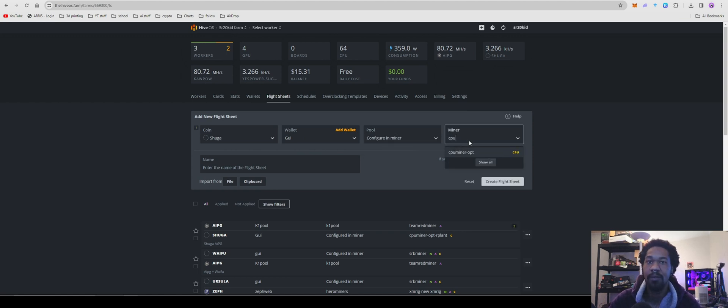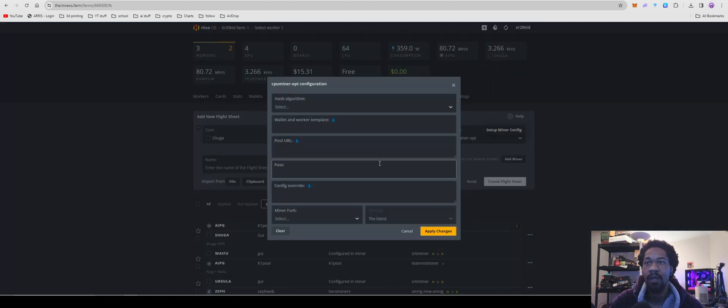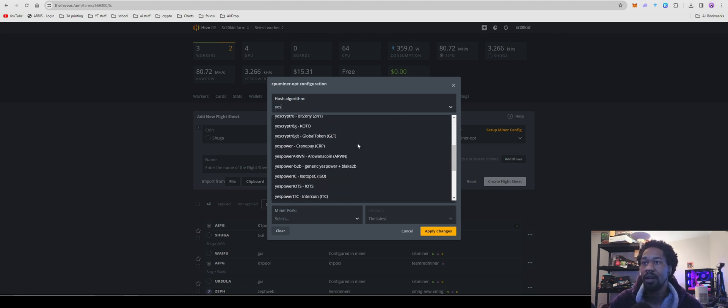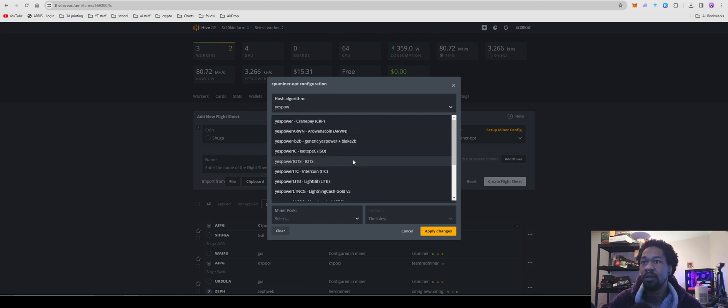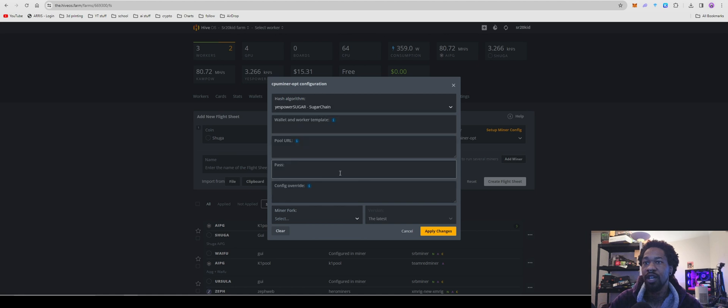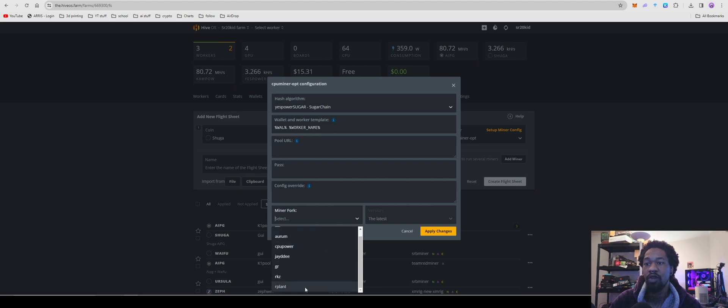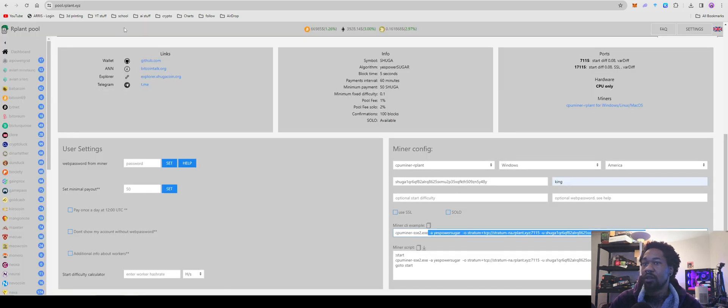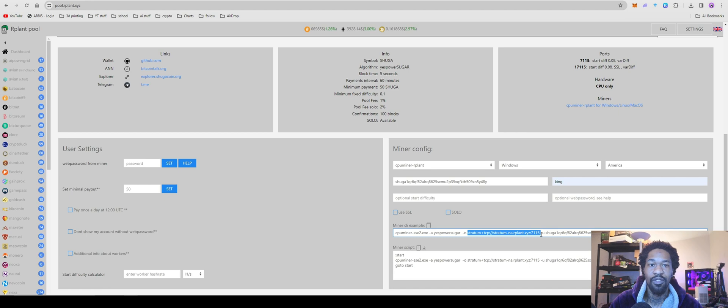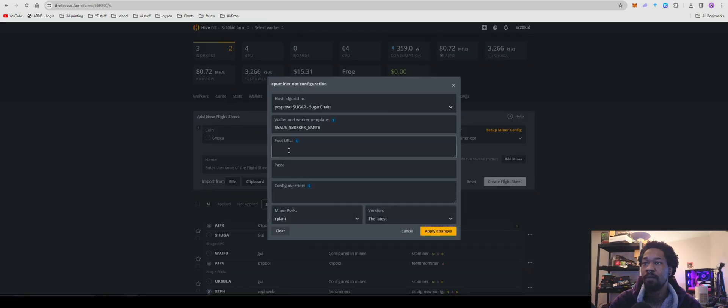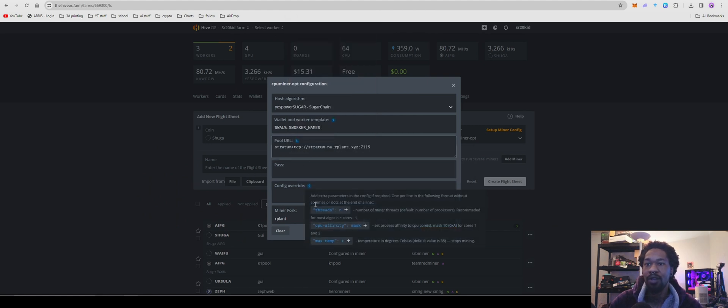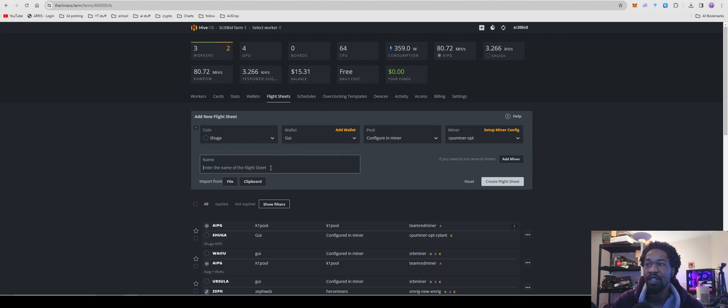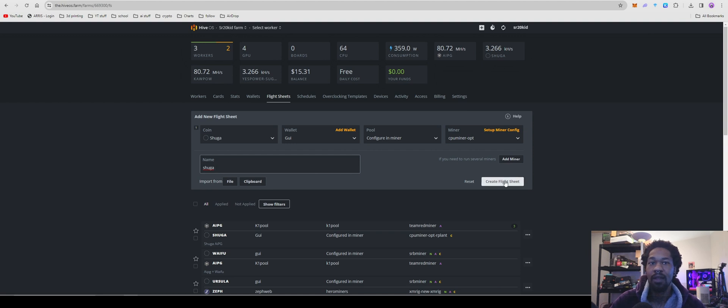And then for miner, we're going to do CPU and then set up miner config. For hash algorithm, you're going to go with yes power sugar chain and do wallet dot worker. And for miner fork, you're going to do R plant. For pull URL, you'll come over to your R plant and you'll just copy it from stratum all the way over to the port. Copy that. And you'll paste it in. So you should have it set up to look like that. You can do your threads, CPU affinity, and your max temp if you want to go through all that work. But if not, you're going to hit apply changes, name your flight sheet and then hit create flight sheet and you're off to the races.